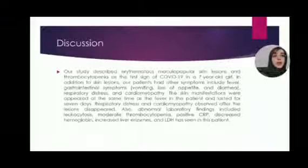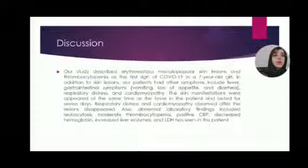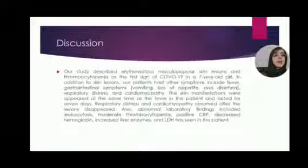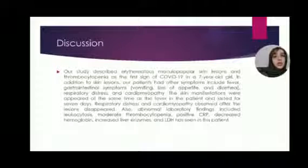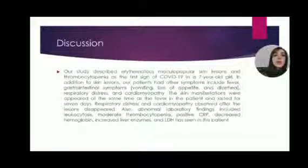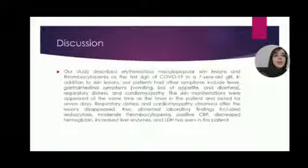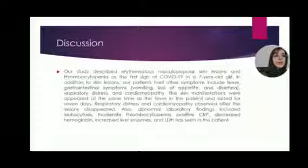Our study described erythematous maculopapular skin lesion and thrombocytopenia as the first signs of COVID-19 in a seven-year-old girl. In addition to skin lesions, our patient had other symptoms including fever, gastrointestinal symptoms like vomiting, loss of appetite and diarrhea, respiratory distress, and cardiomyopathy. The skin manifestations appeared at the same time as the fever and lasted for seven days.